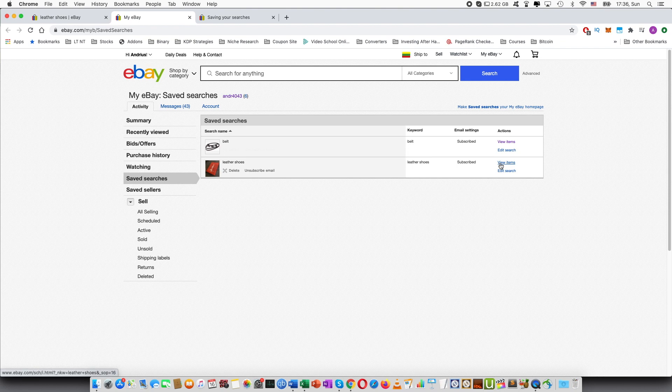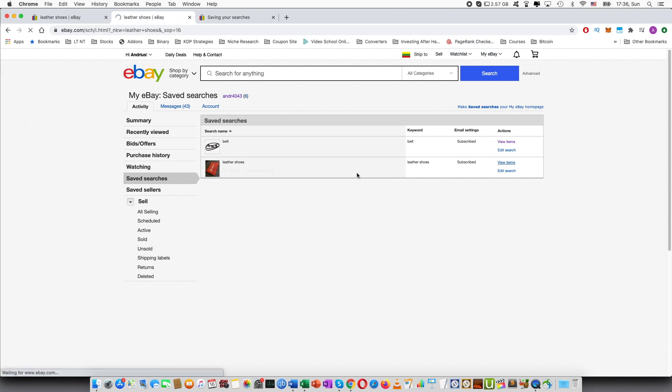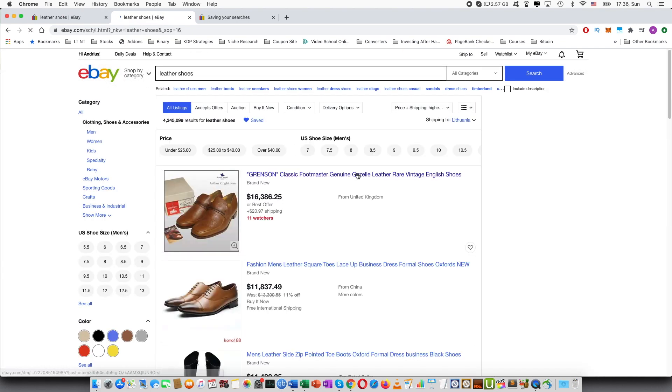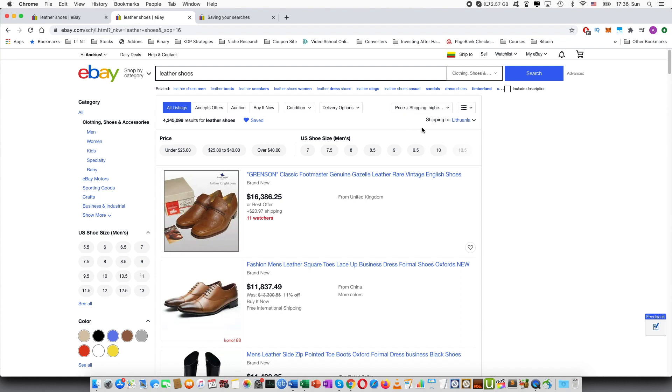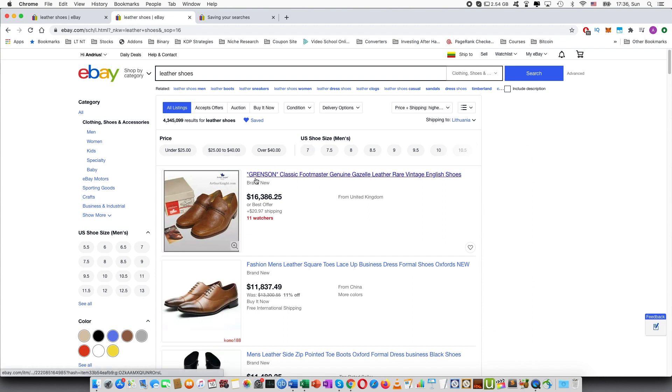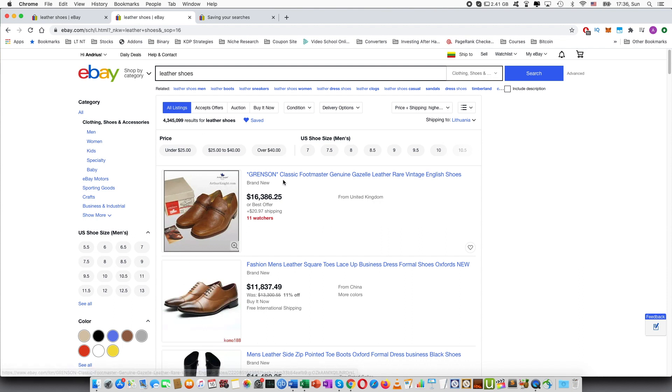Furthermore you can press view items and this will take me back to the search page I had previously. And you can see that all the filters are here. So for example I had chosen price highest first and that is selected. So this works for all of the search with the filters.